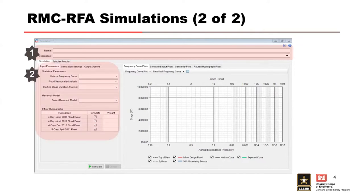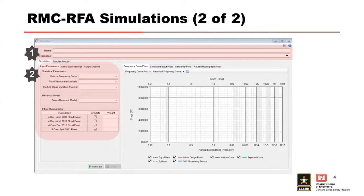You got the second area here, which is all the required simulation parameters. That includes our input parameters, our simulation parameters, and what output options you want. You can click on this tabular results tab here.